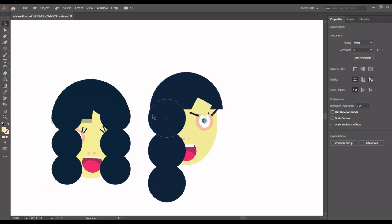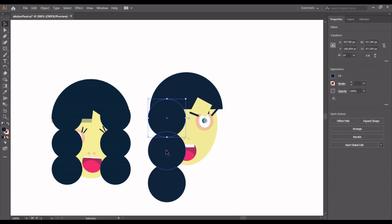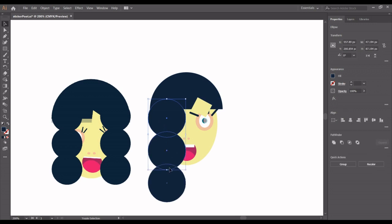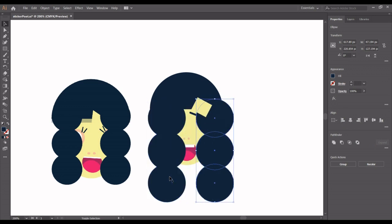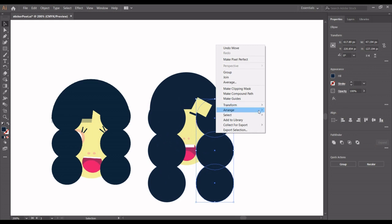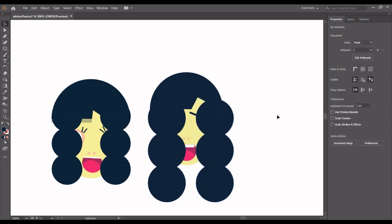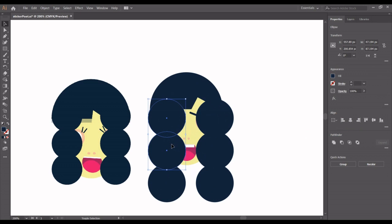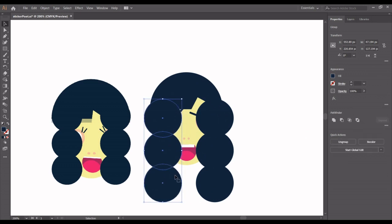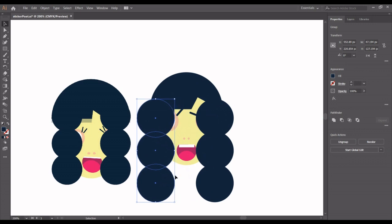Let's click this and the last one — you can Ctrl+C, Ctrl+F, or group it and then use the arrow key to move it to the right. Arrange and bring to front. Group with Ctrl+G and then move it back — sorry, move it to the left.